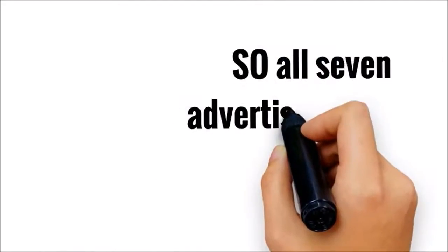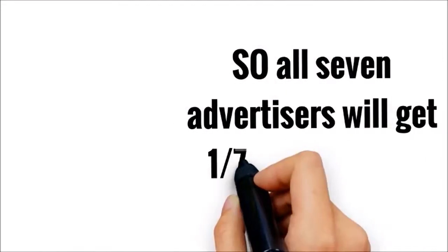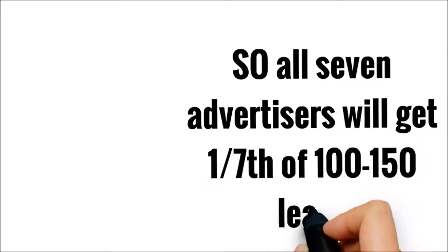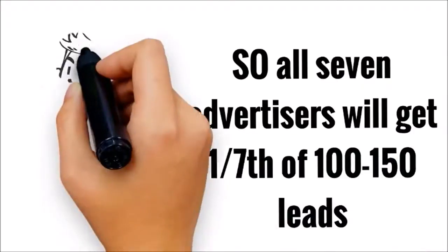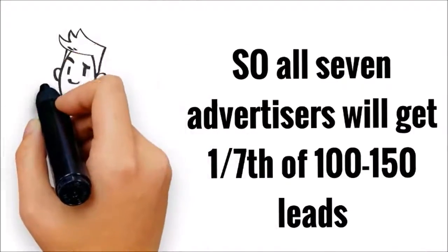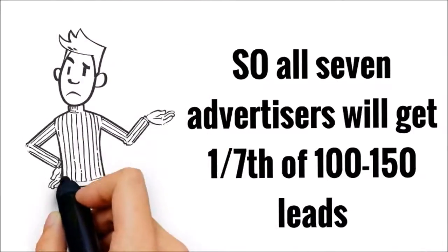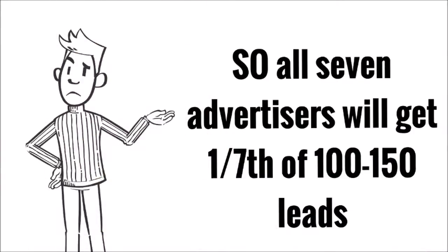So, all seven advertisers will get one seventh of 100 to 150 leads. That's not enough to grow your business, is it?